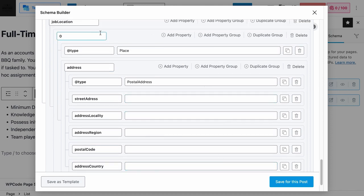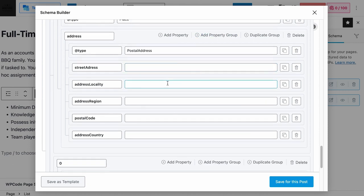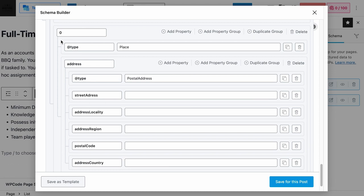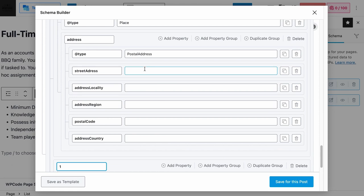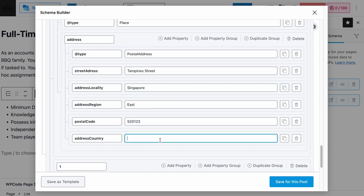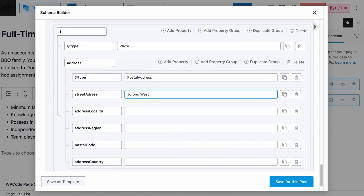If the job has two locations, go to the counter layer and click Duplicate Group — you will see the same group right below. Change the number from 0 to an incremental number, which is 1. Then add the address for both locations and you're done.